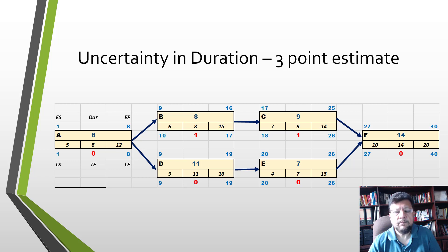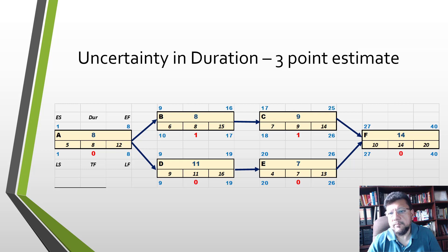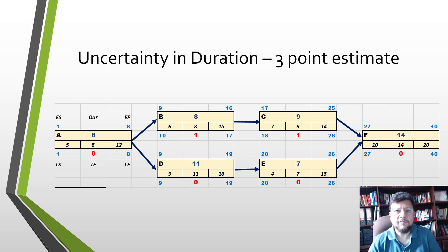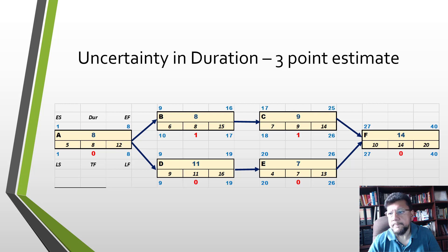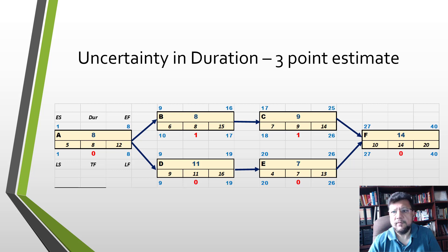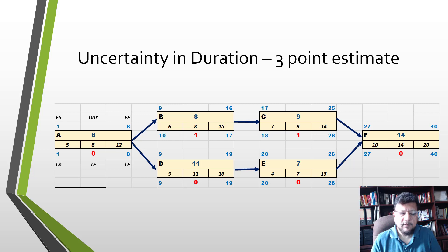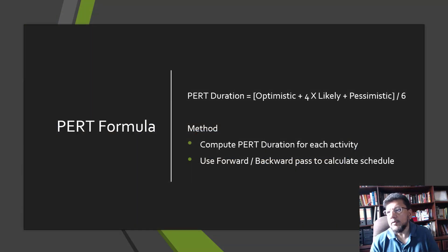So how do you compute the schedule for this? We could try to do a permutation and try every possible combination of durations, but this would take a huge amount of time to compute all these properties. One shortcut that people do is called using the PERT duration.